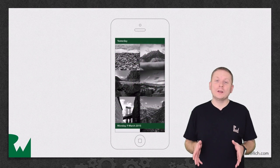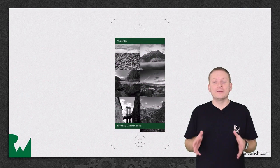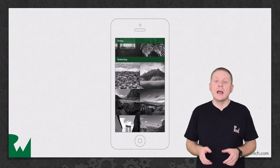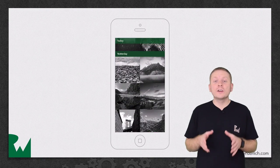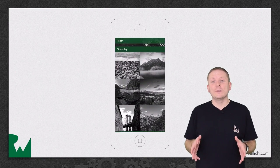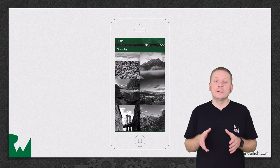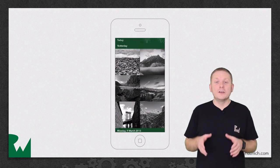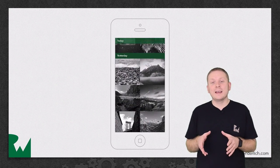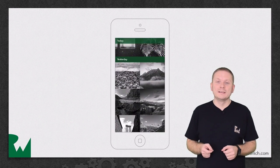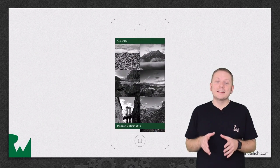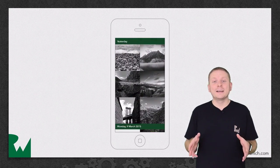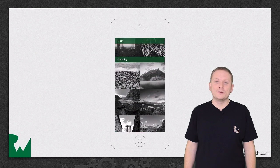Here's what the app will look like by the end of this video. As the user scrolls, the current section header will pin itself to the top of the Collection View, until the next section header bumps it out of the way. And this is exactly the same behavior that you'll find in UITableView.